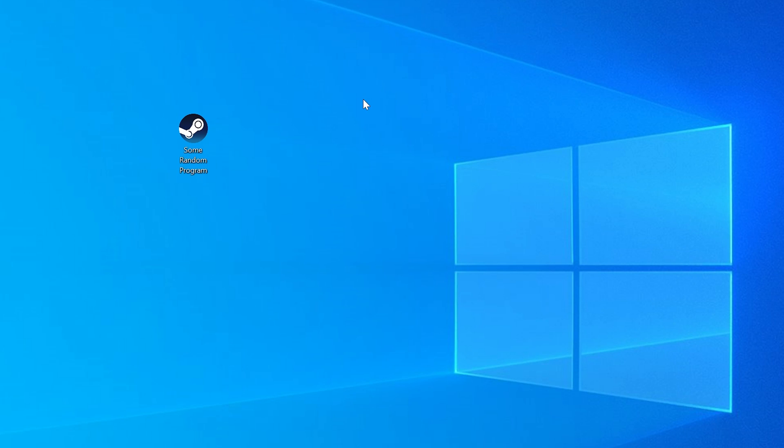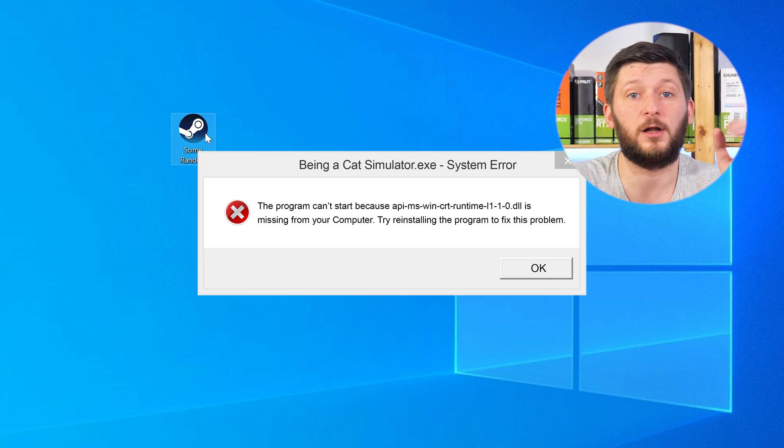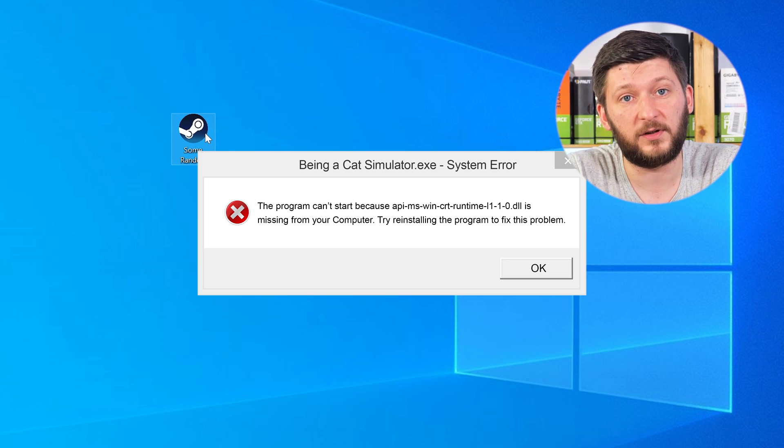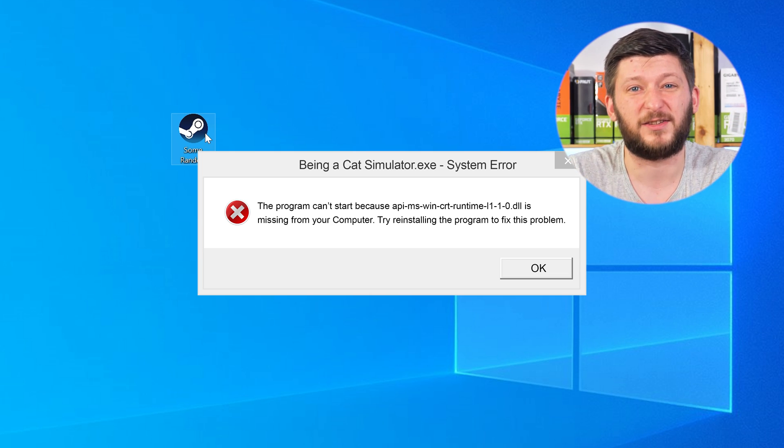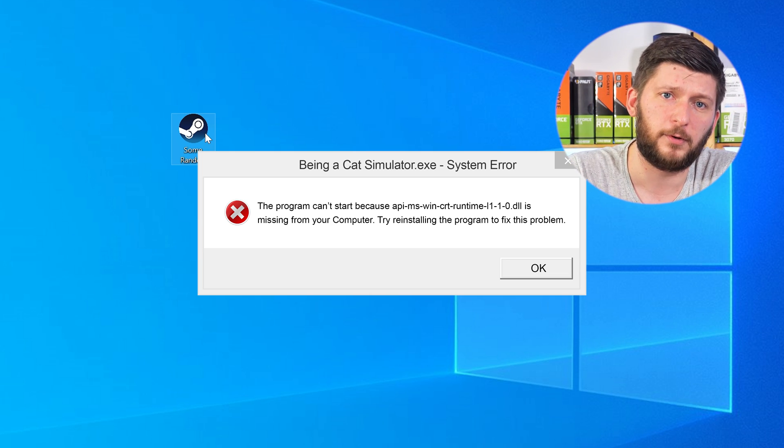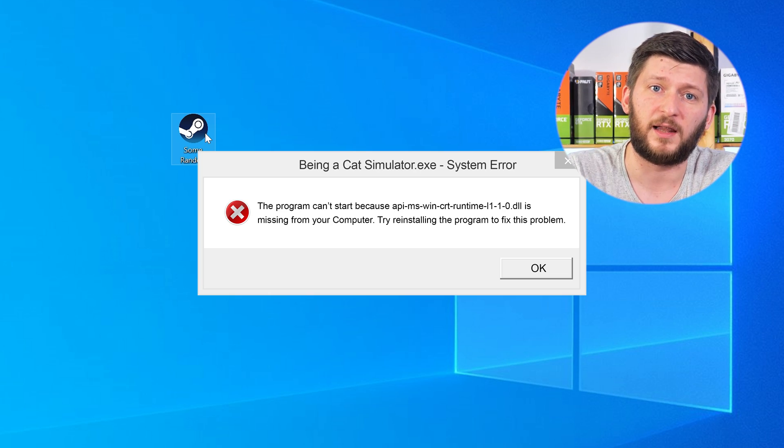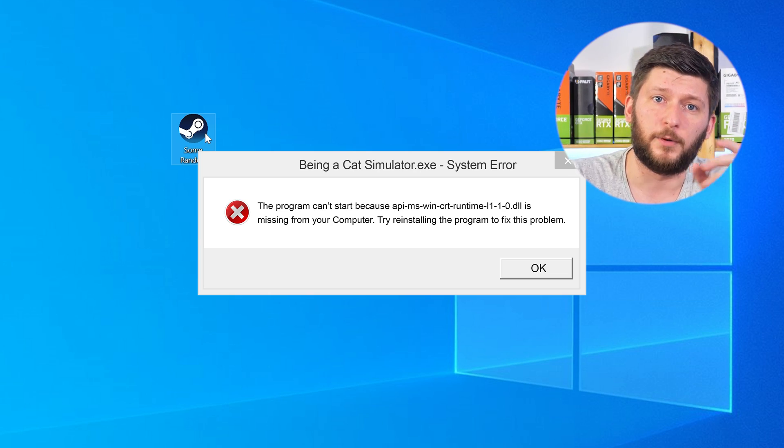Have you just tried to open up a game or a program and something like this showed up? Well, that's called a missing DLL error and it sucks, because it won't let you start your program until we provide the missing DLL file. But don't throw your PC out the window yet, because we have two ways to fix it.